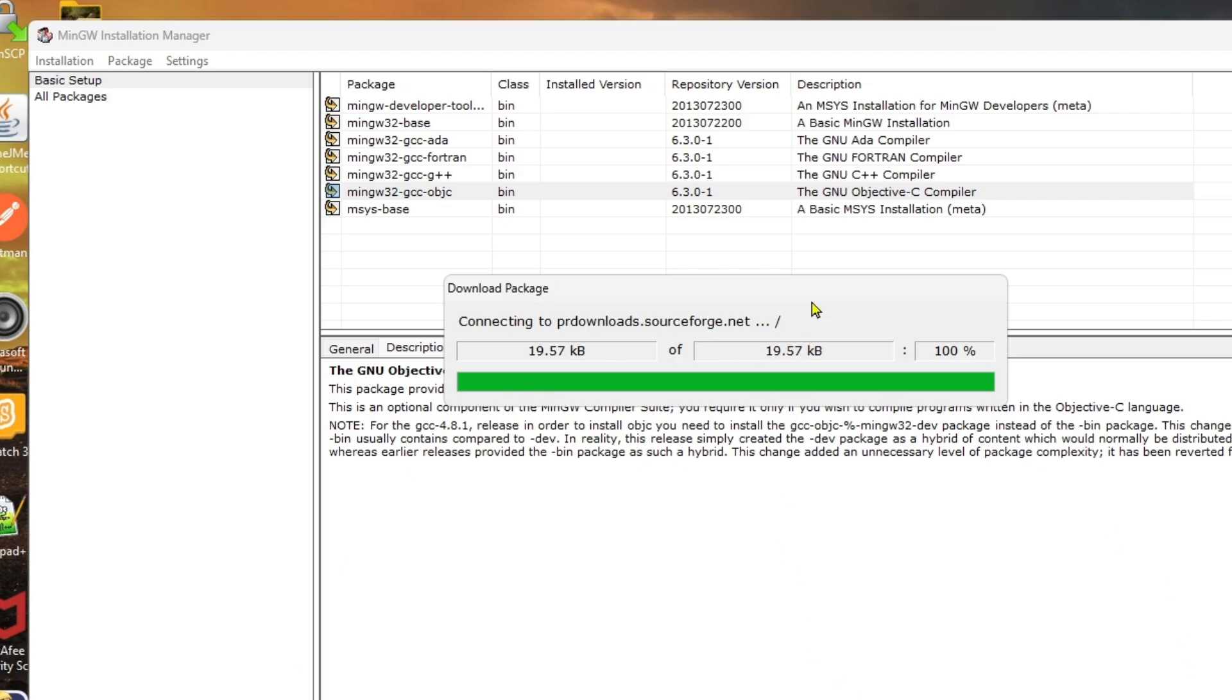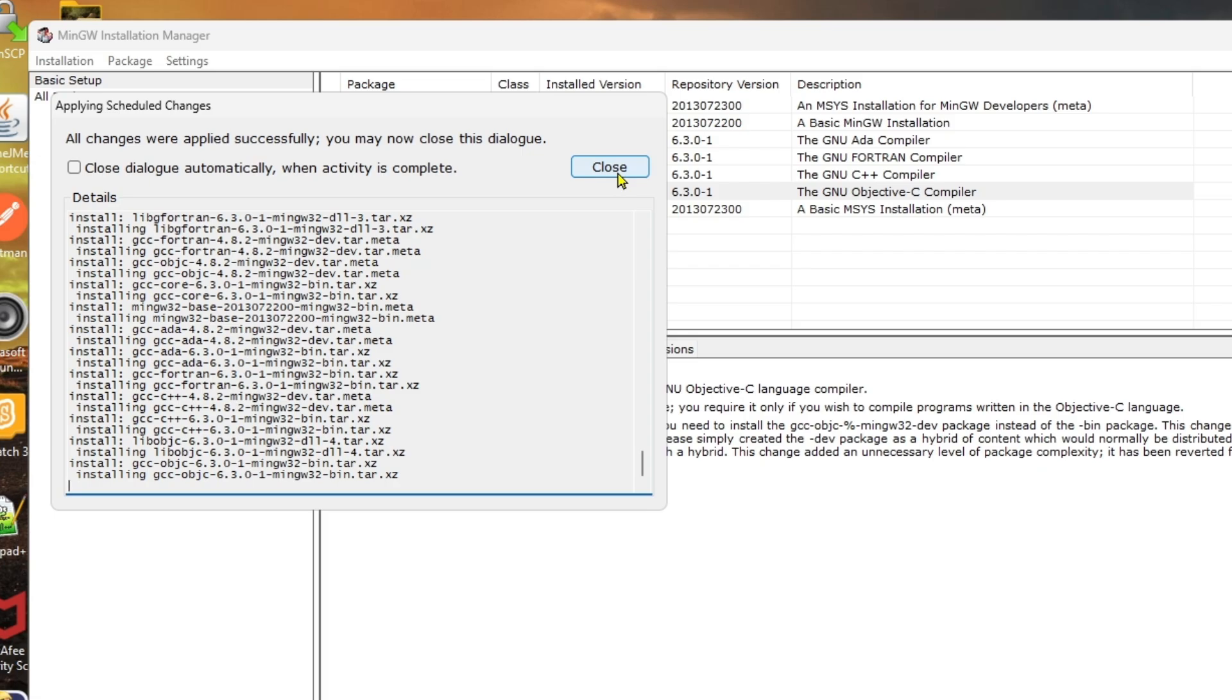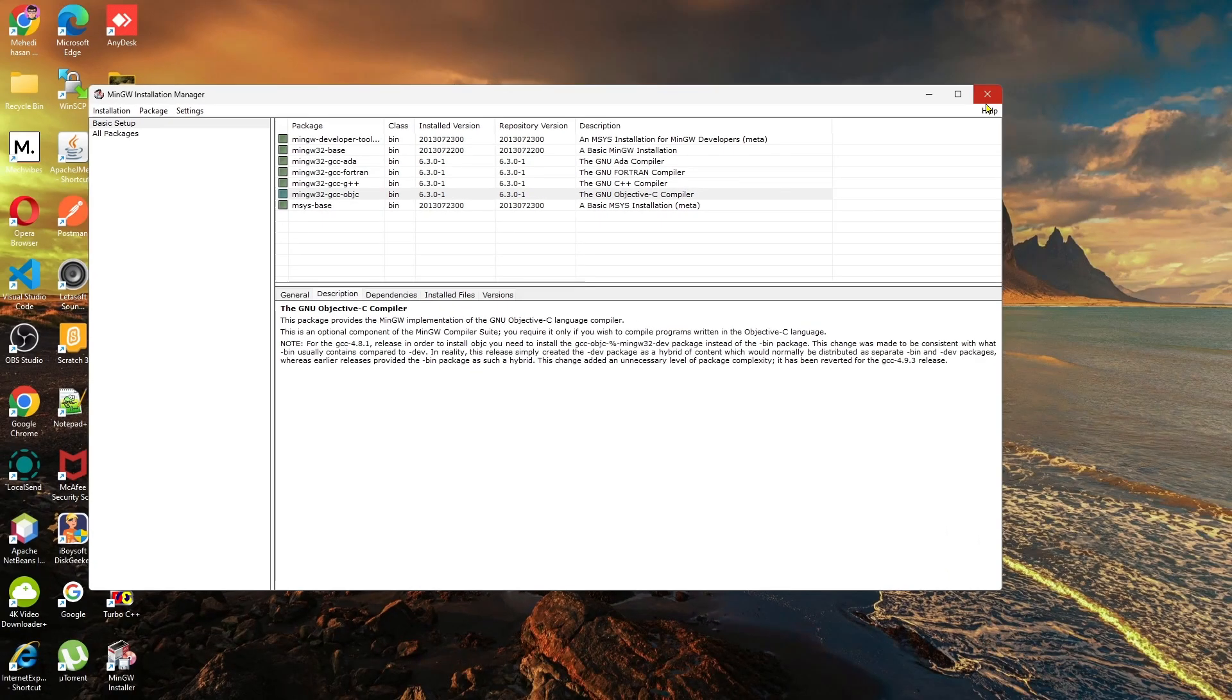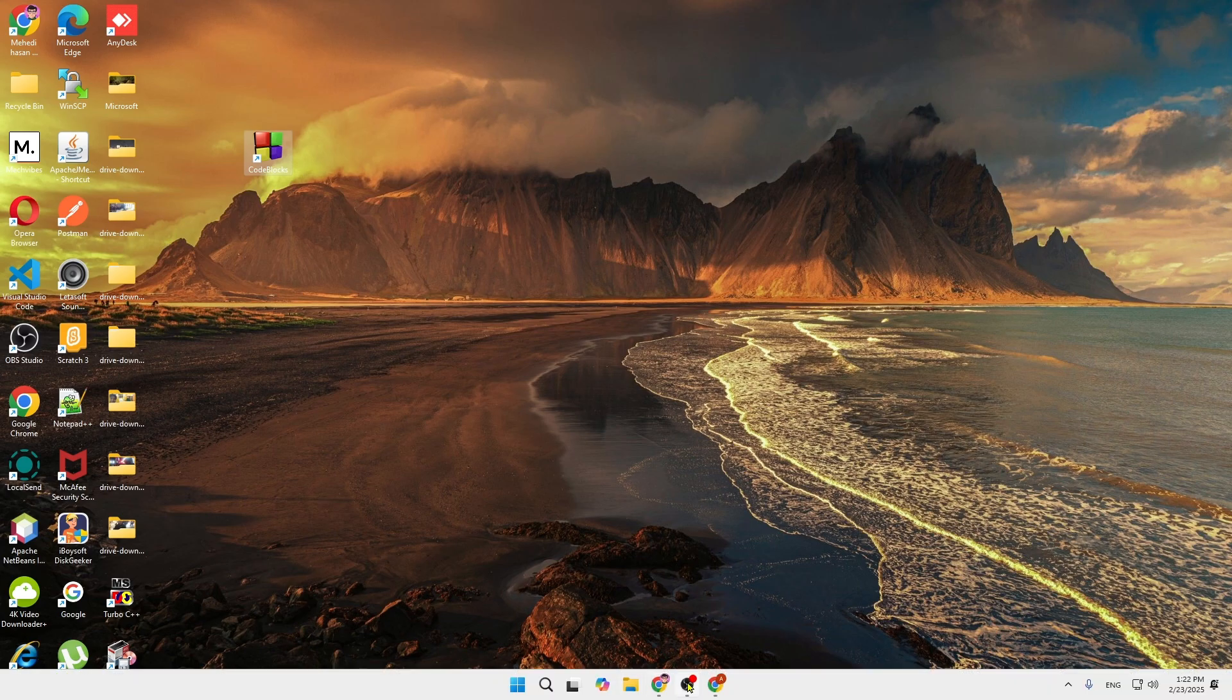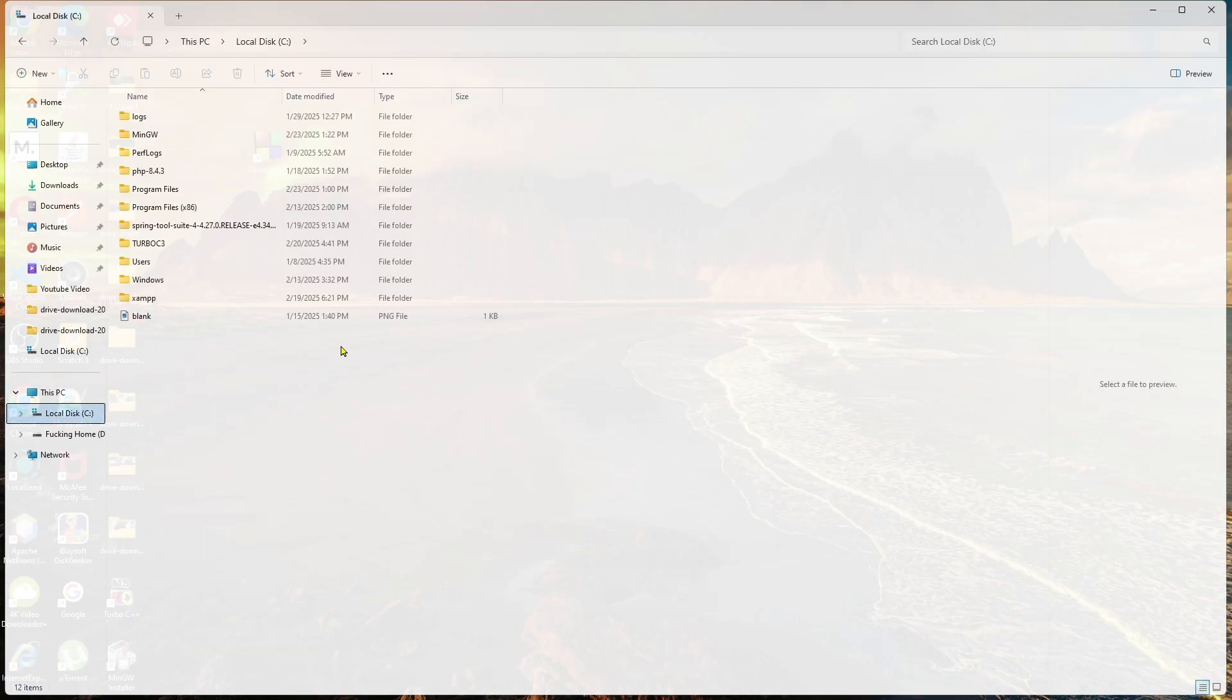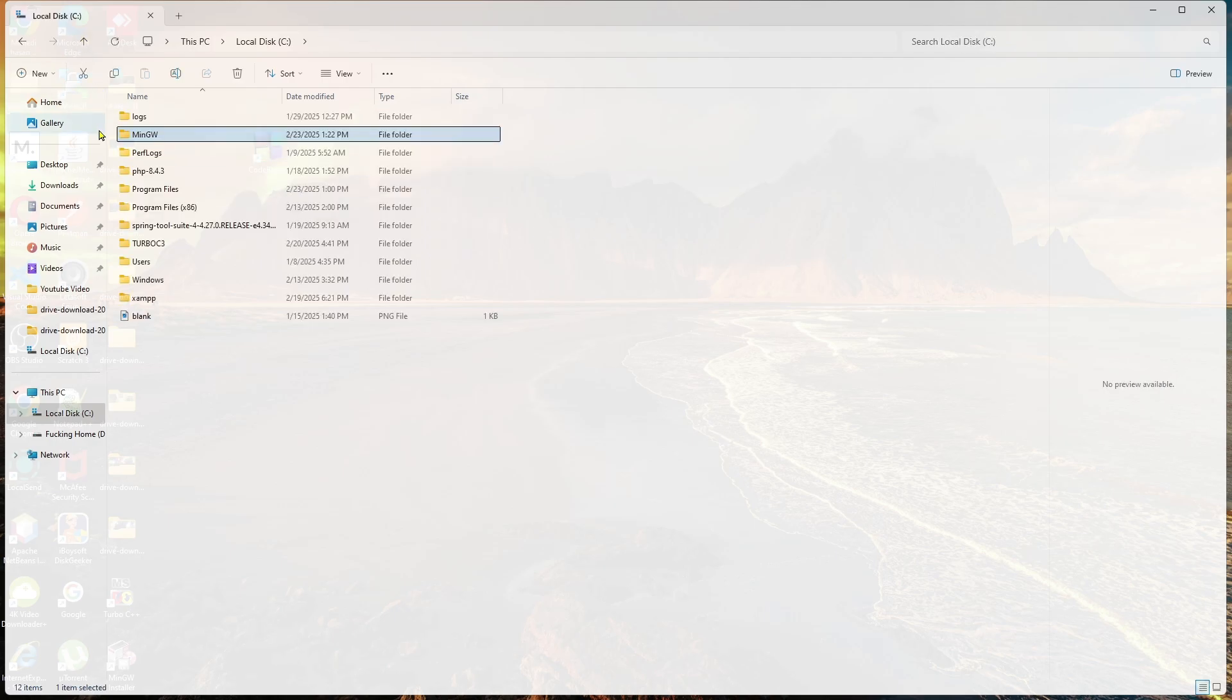It will take some seconds, so keep patience. Now close it. Before that, we need to add the MinGW path to our environment variables.